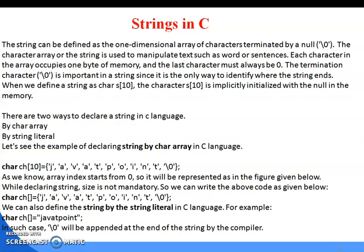Next, let's look at strings in C. A string can be defined as a one-dimensional array of characters terminated by a null value. Character arrays or strings are used to manipulate text such as words or sentences. Each character occupies one byte of memory, and the last character must be '\0'. The null termination character is important because it is the only way to identify where the string ends. There are two ways to declare a string: character array and string literal.